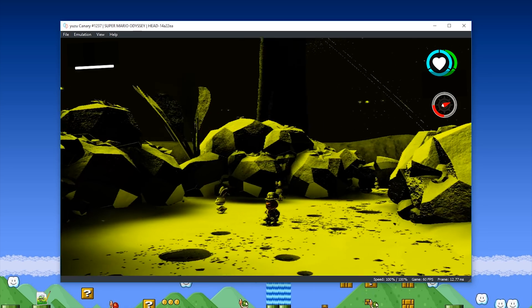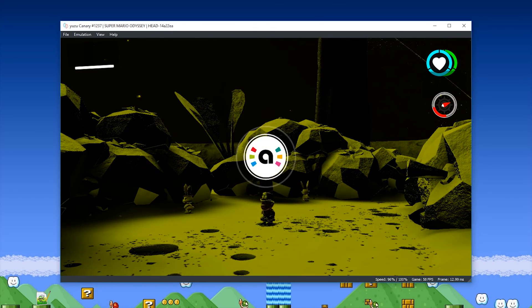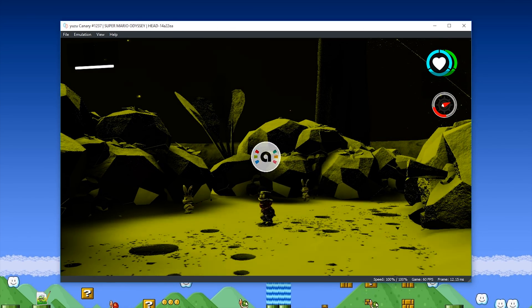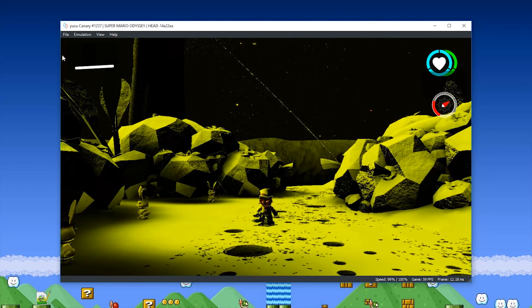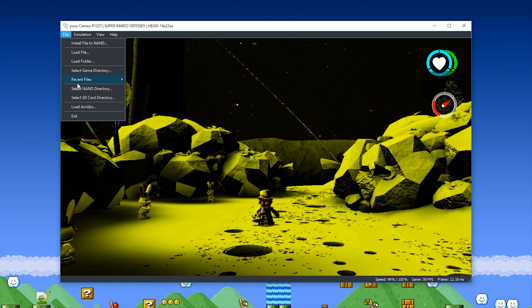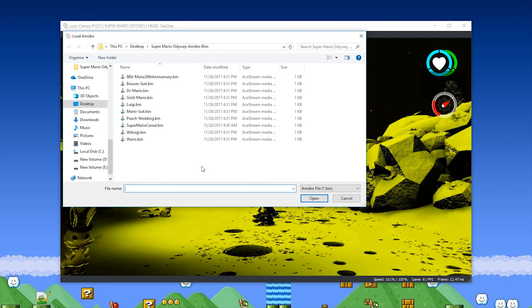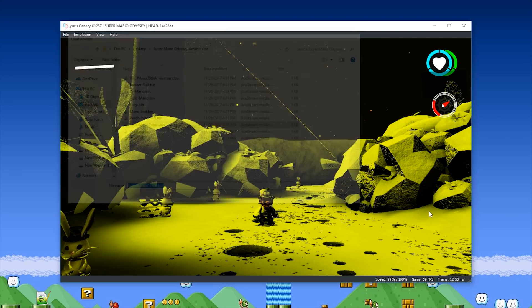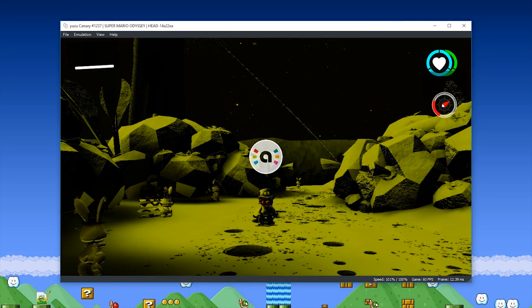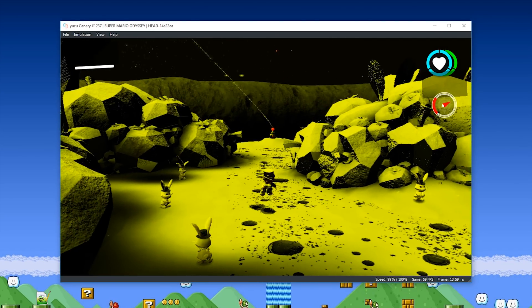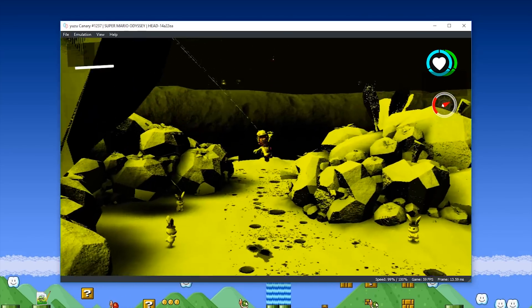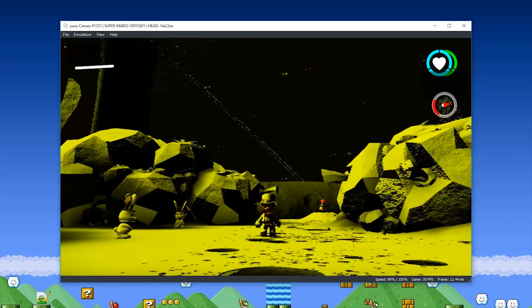Let's test some of the other ones. Let's come to File once again, let's come to Load Amiibo, and which one will we use, the Super Mario Serial one. This should just give us some coins once we use it. And there you go, you can see that it gives us three coins.